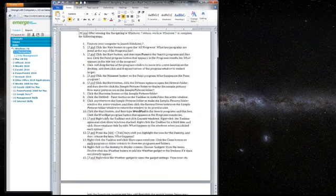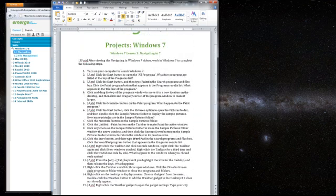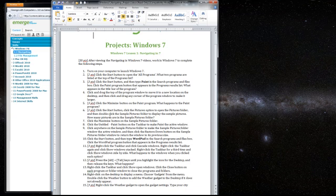I'll scroll back up to the top and looking at the first item it says turn on your computer to launch Windows 7. Well, I've already done that and I hope you have too, especially since you're logged into YouTube.